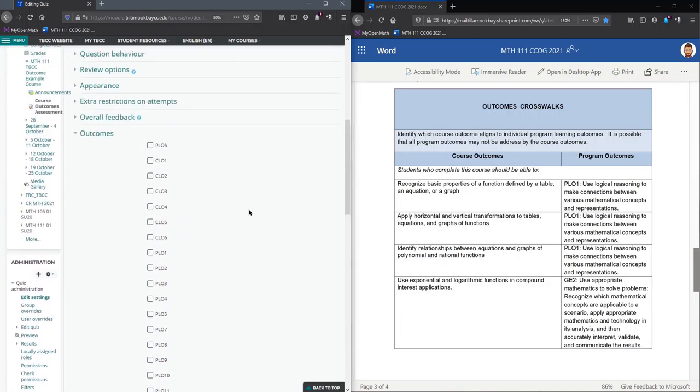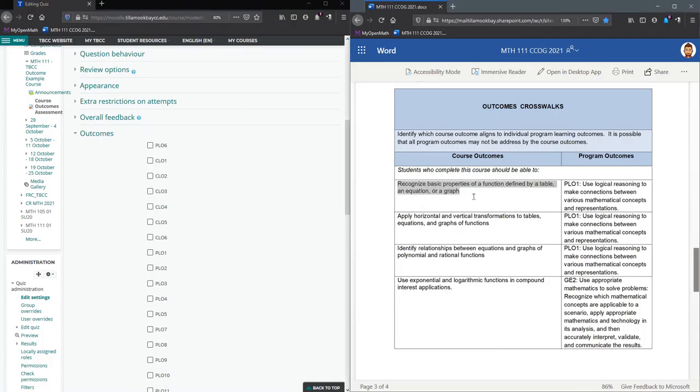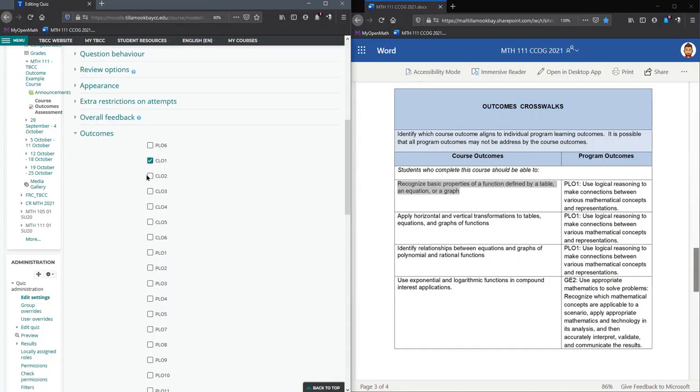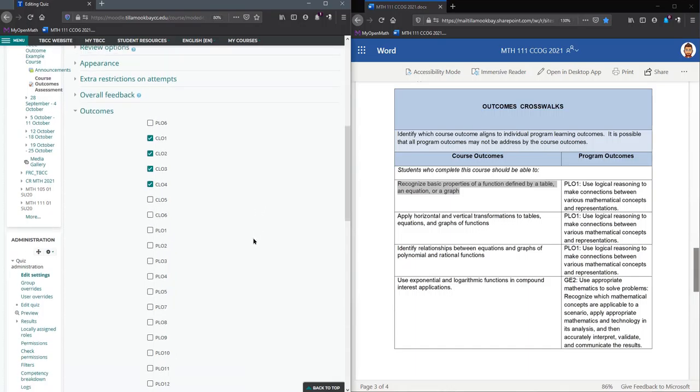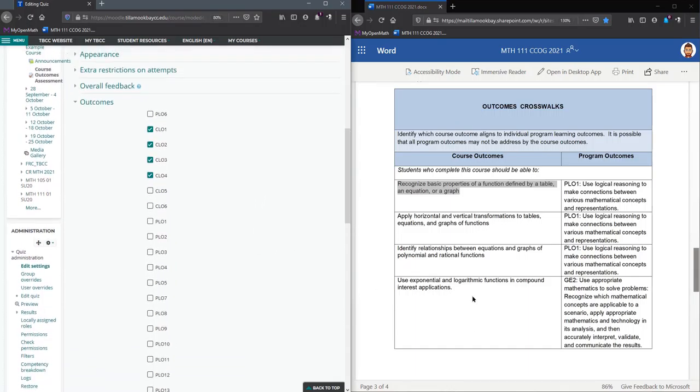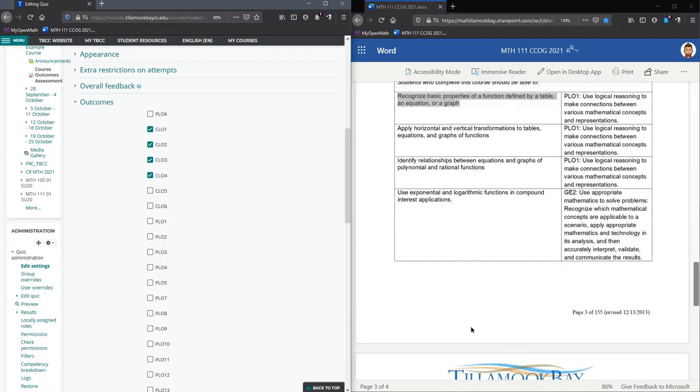If you look on your CCOG, I have one, two, three, four course learning outcomes. So CLO1, CLO2, CLO3, CLO4. I don't have a fifth or any higher ones than four.